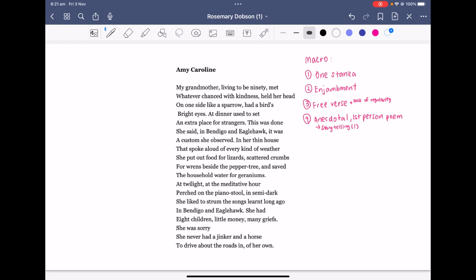Let's start off by looking at some macro techniques. Unlike other poems we have studied thus far, Amy Caroline is written in one long stanza. You could think about this together with enjambment, in which the lines of the poem are enjambed, creating a sense of continuity.